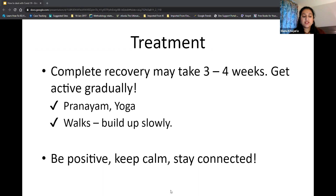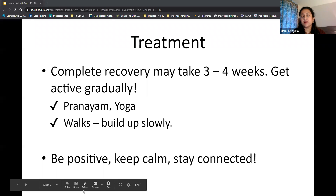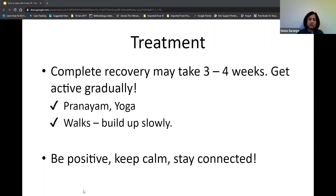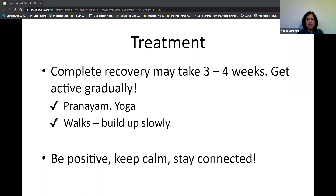On breathing exercises to keep the lungs healthy beyond pranayama: any exercise is good for the lungs. Regular jogging, gym work, cardio, or swimming all contribute to good lung capacity. In practice, people who are physically fit tend to have very good lung function, and they will not feel breathless as easily with any infection, pneumonia, or COVID. So any exercise is recommended.